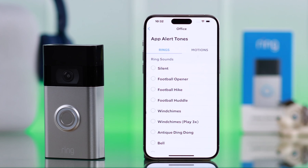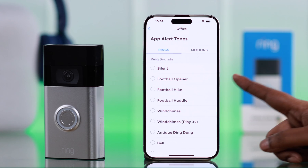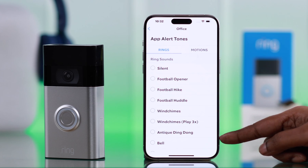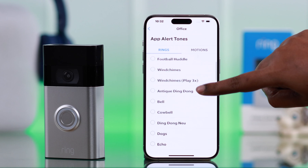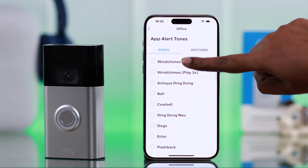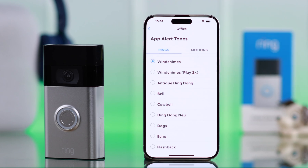Here in the App Alert Tones section, scroll down, explore, and select the alert tone that you want to play when a person rings your bell.